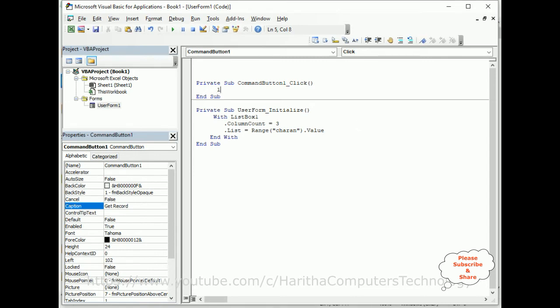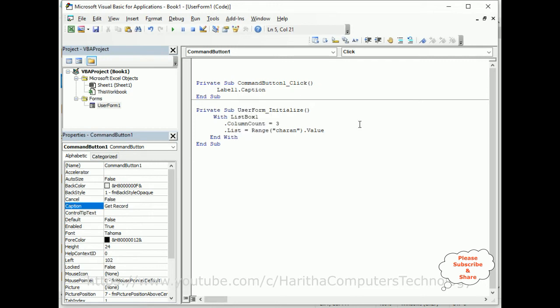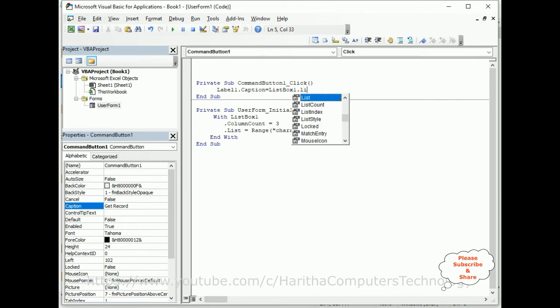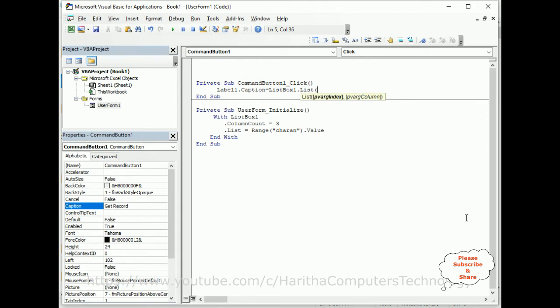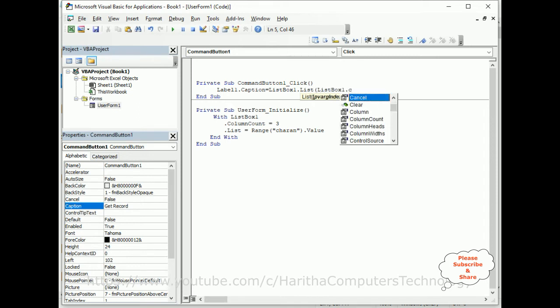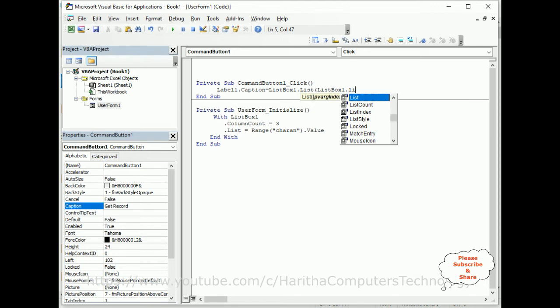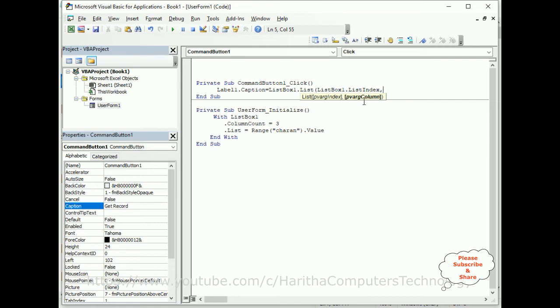Now the code is Label1.Caption equals ListBox1.List. In this list I need to add the column index here from this list box, so I am adding the ListBox1.Column, column index, list index. The column number is zero.